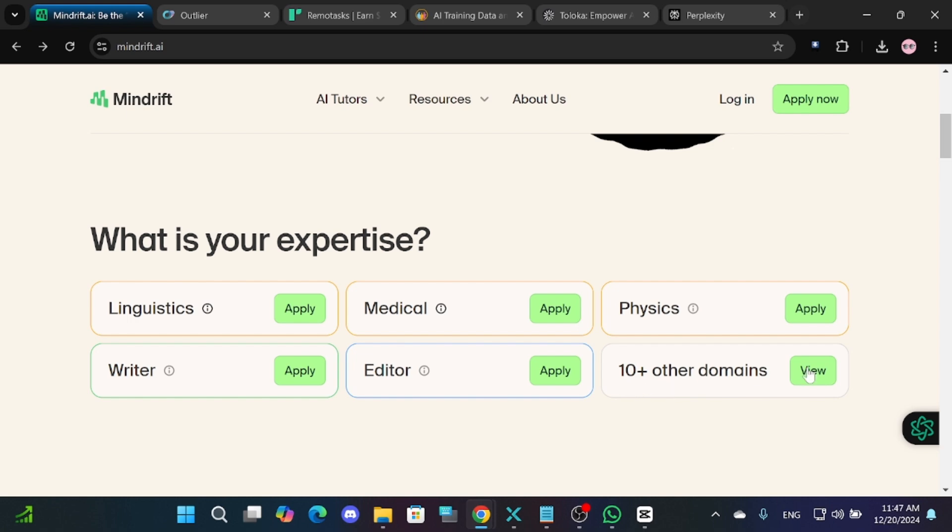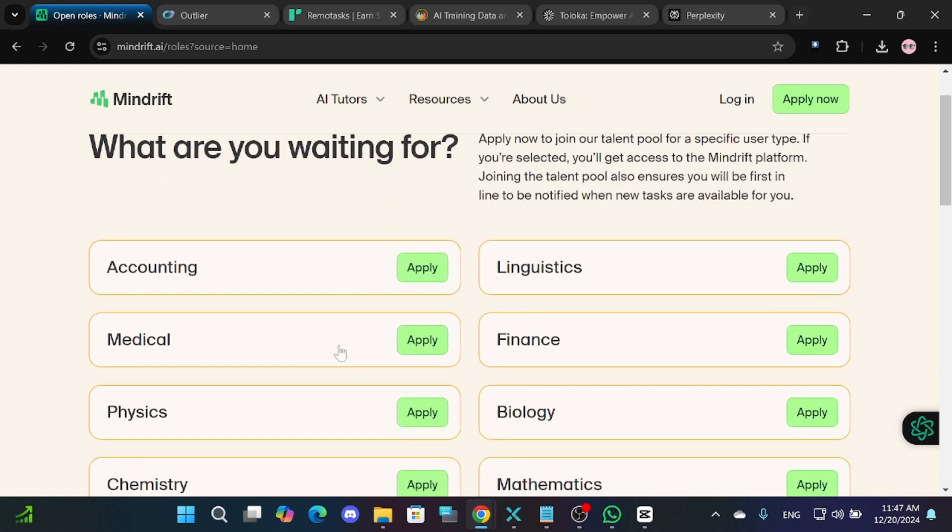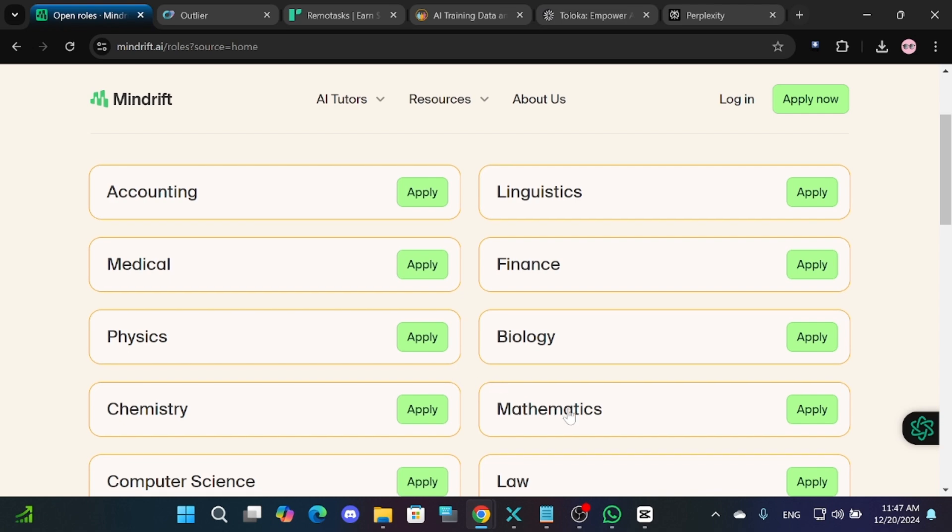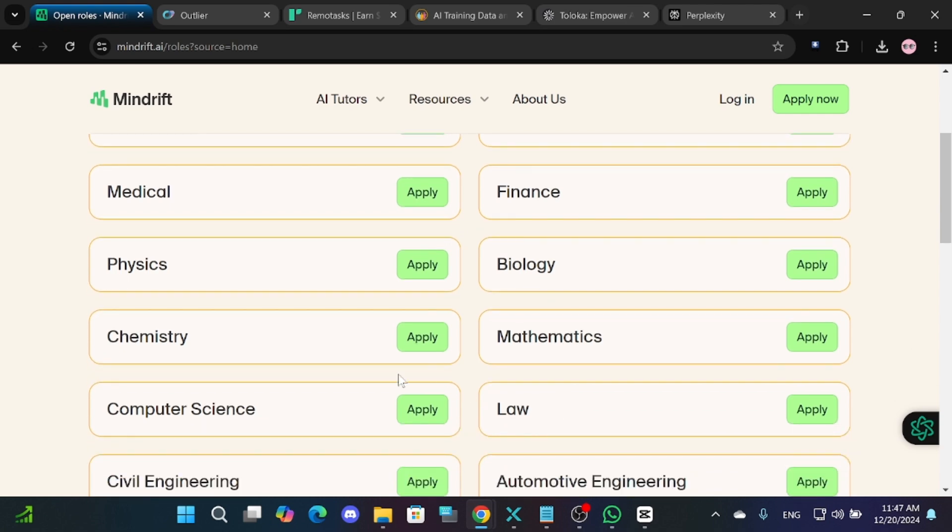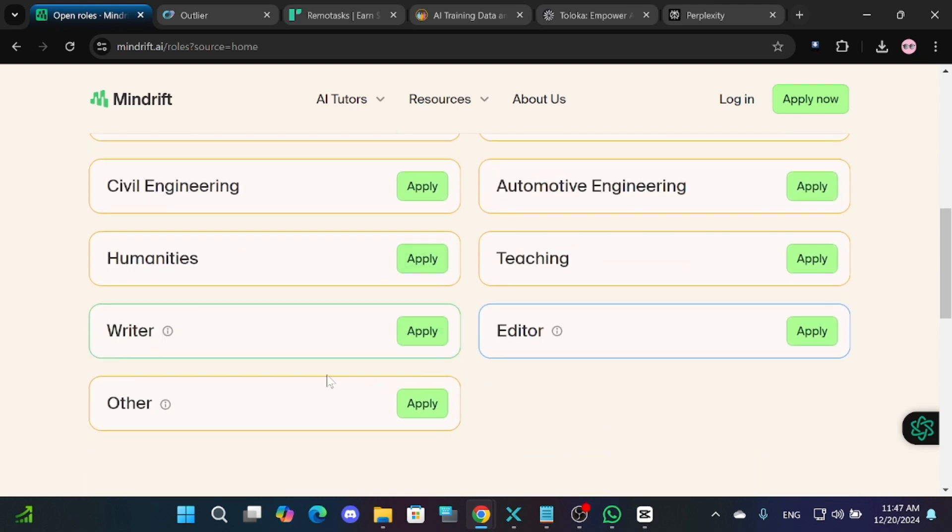Some positions require expertise in specific fields like mathematics or other domains, but there are also general opportunities for tasks like writing, rewriting, editing and fine-tuning AI responses.